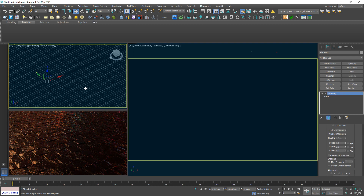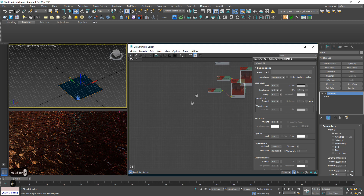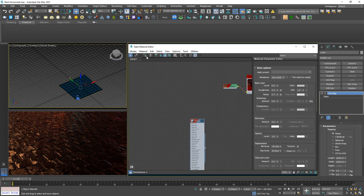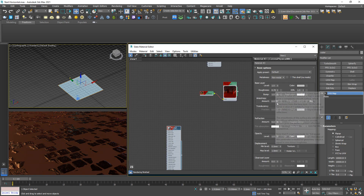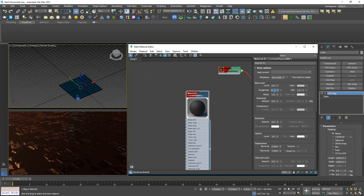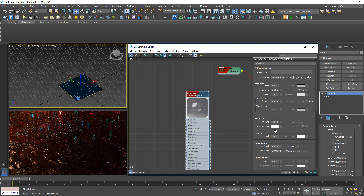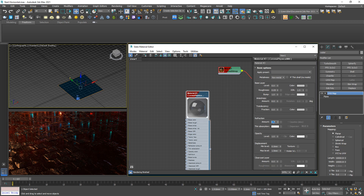Now we're going to create another surface for the water material. Select this one and hit Ctrl+V. This is going to be the water layer. Create another material and assign it. This should be 0, this should be 0, this should be 0.05. Refraction 1, of course with thin shell. Perhaps this should be a bit lower — around this number.